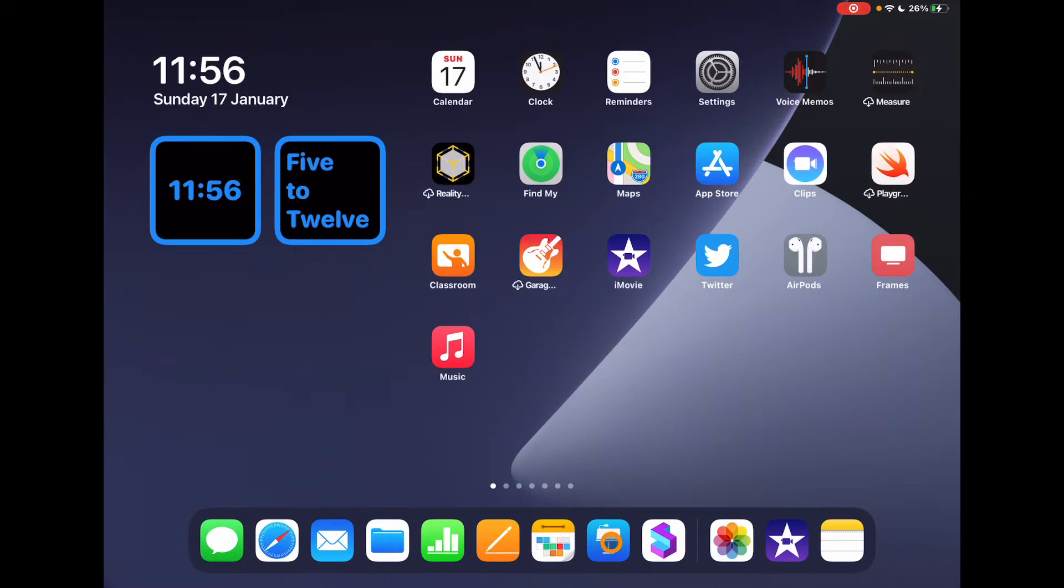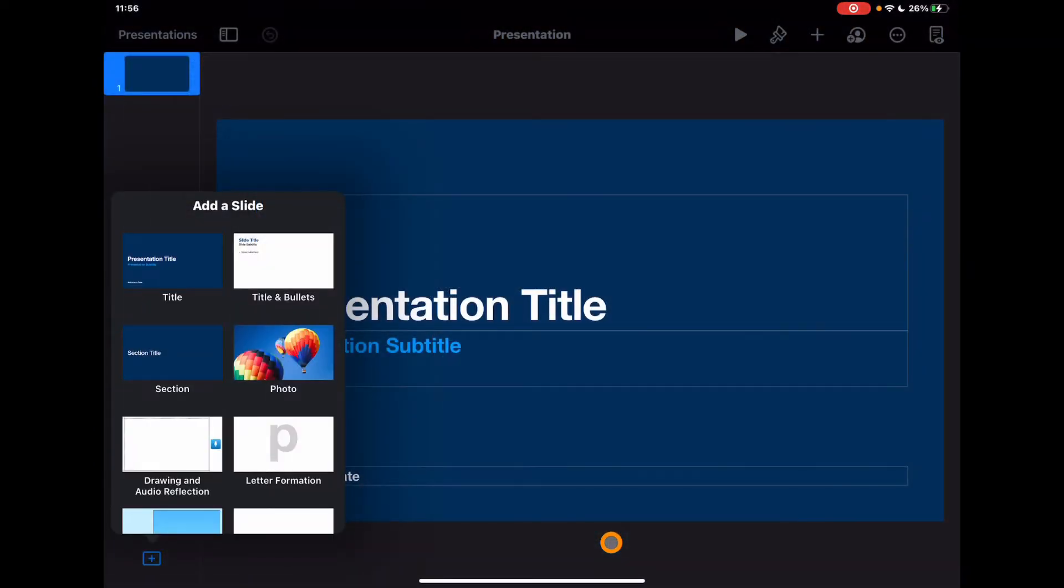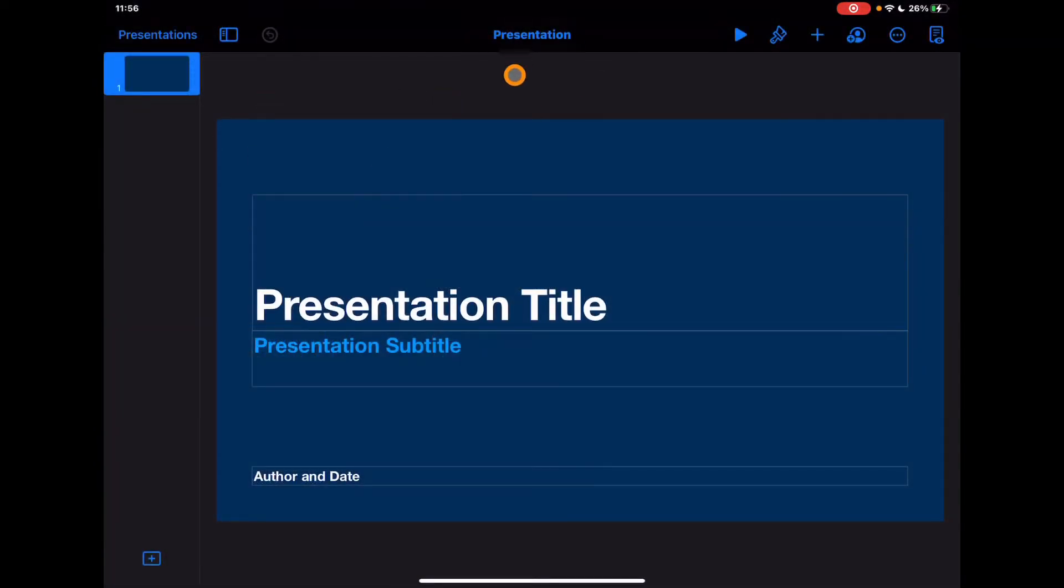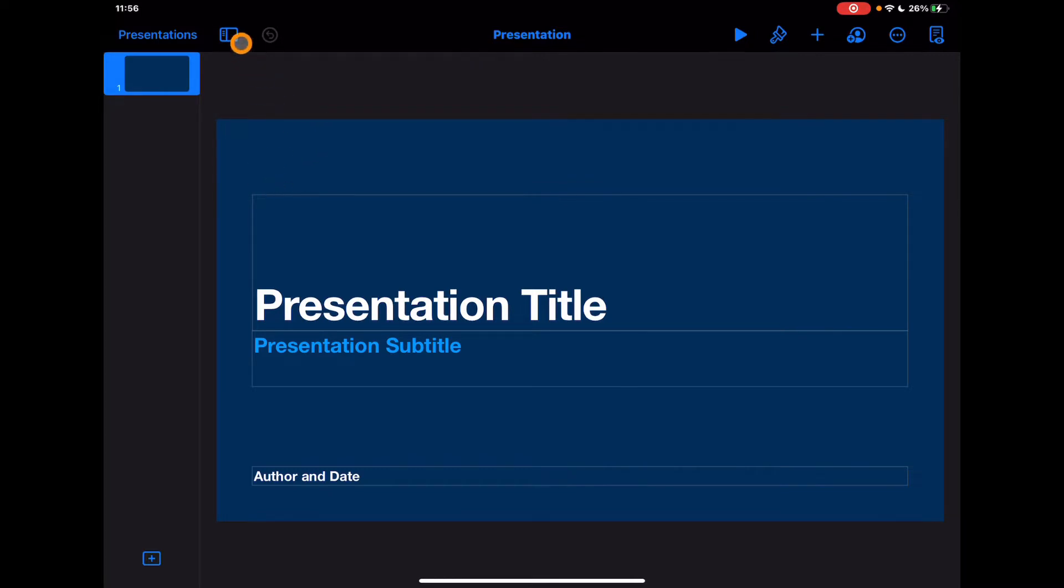We're going to use Keynote for this. Again, great app, so versatile in what you can do with it. I've gone into just a simple presentation here but I'm not actually going to be using this necessarily as a presentation tool today. I'm going to be using this in a very different way.